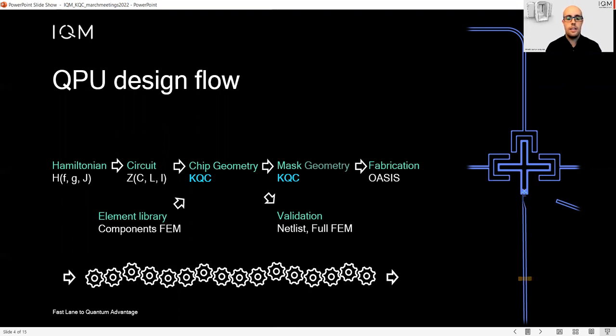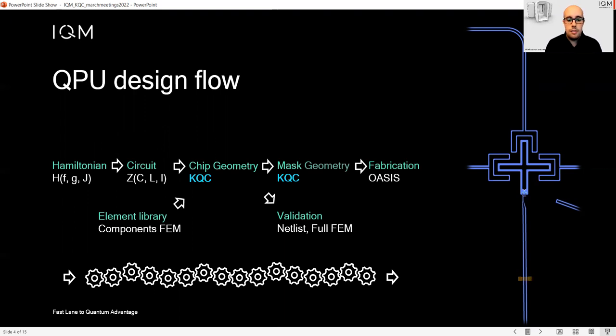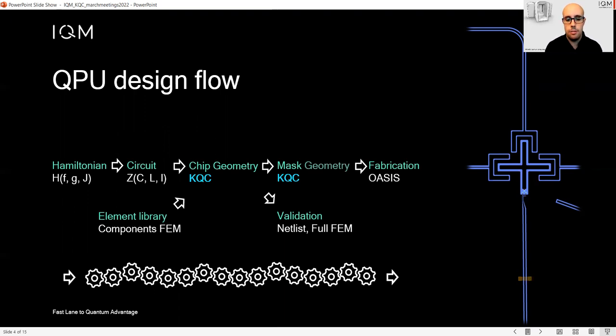KQCircuit is backed by an element library, which can be based on finite element method simulation of small components. Once the geometry is ready, it can be validated by either netlist or a full FEM simulation of the full chip.